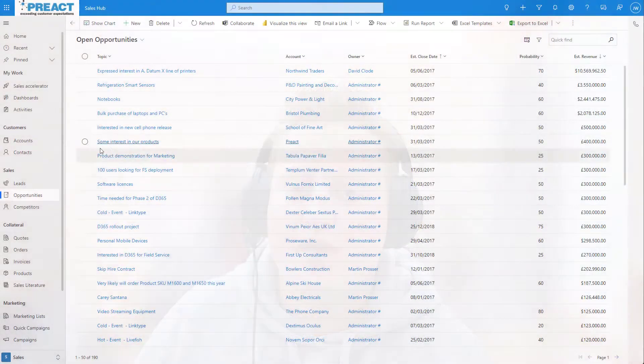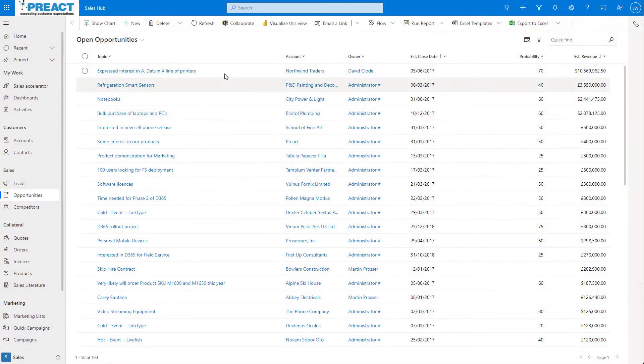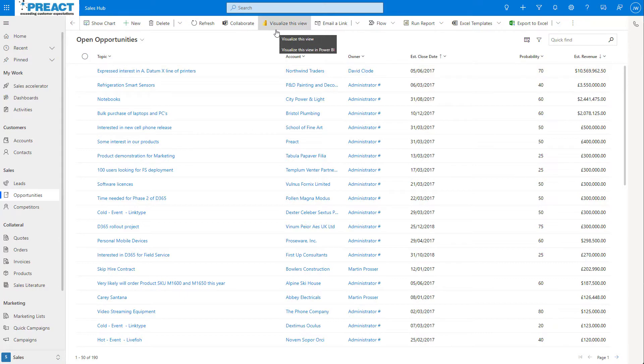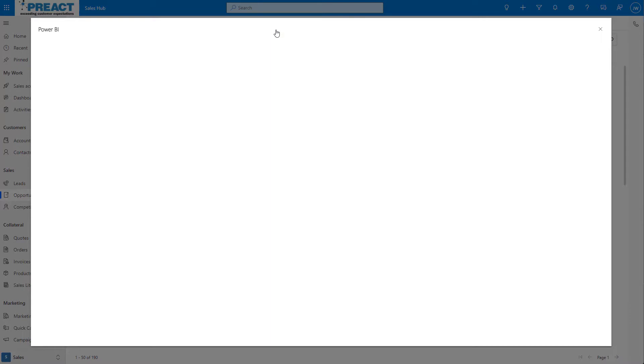We're currently on a list of open opportunities. At the top of the screen you can see that we have a new visualize this view button. Clicking on this button opens the embedded Power BI page.